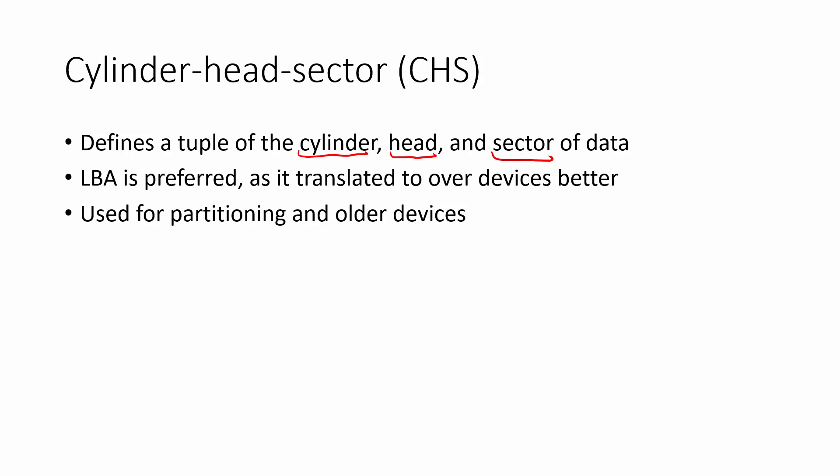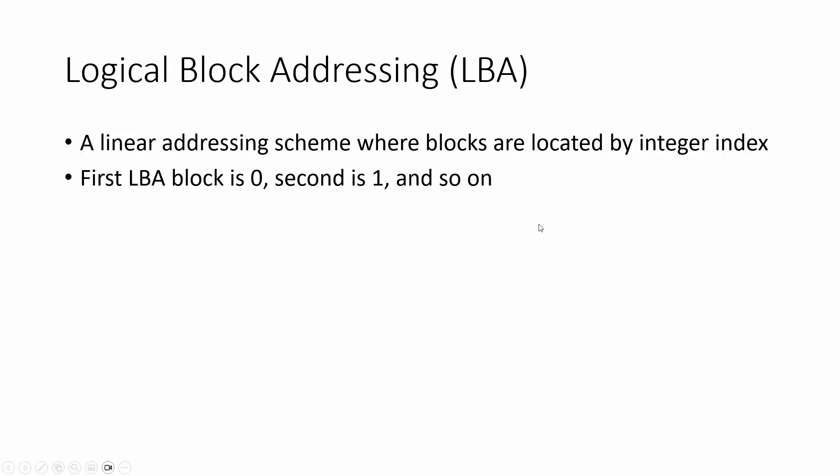Right now in our operating system, we have a floppy disk as our disk and that is going to use cylinder head sector. And generally when we use BIOS interrupts, we can use the cylinder head sector as our notation for accessing data. But we can also use logical block addressing or LBA. Generally, this is going to be like a linear addressing scheme.